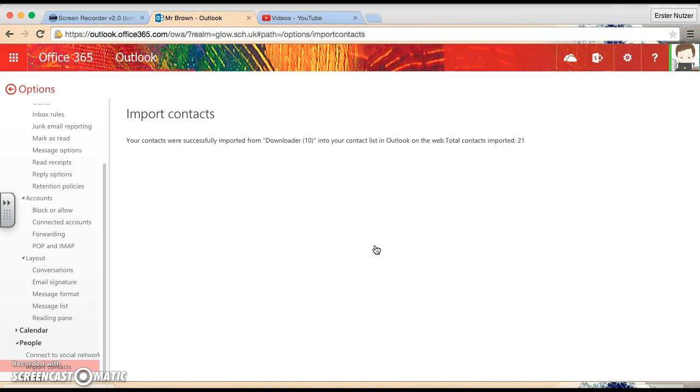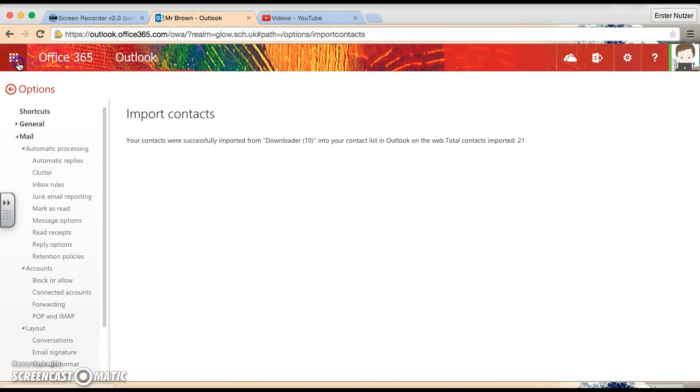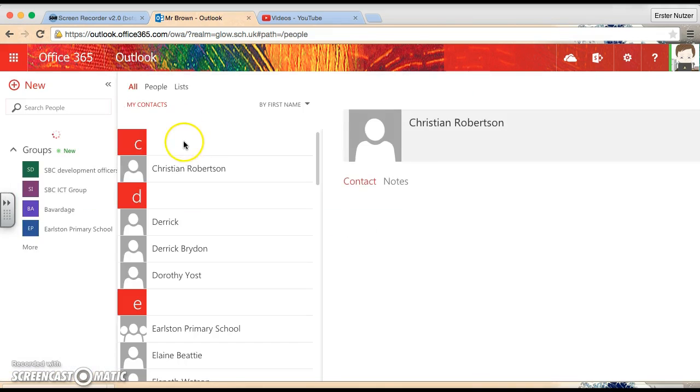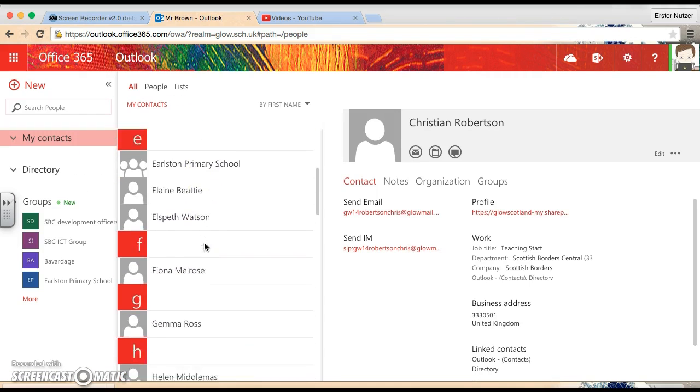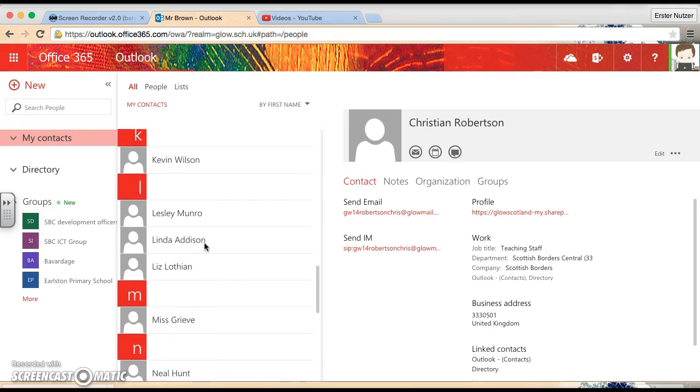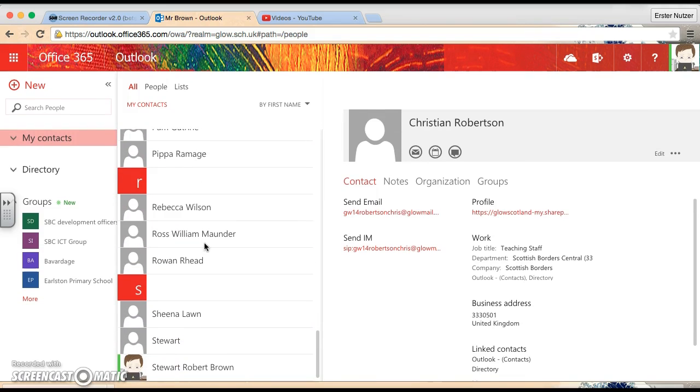And what this should then do, is it should import them across. So, now, when we go up to our squares in the top left-hand corner, and go to People, we should then, under My Contacts, have all the people that you pulled across ready to use.